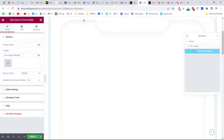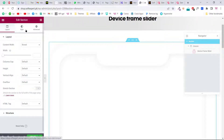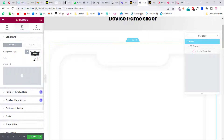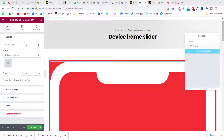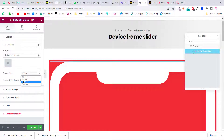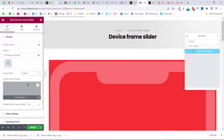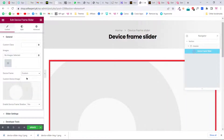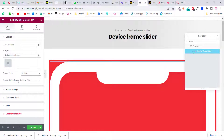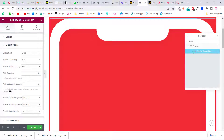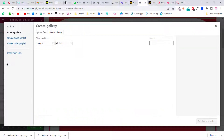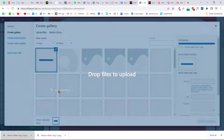The slider appears white by default, but you can change the background — for example, give it a red background to see the difference. You can also add a custom CSS class if you want to style it with CSS. Here you can add your images and change the device frame — choose mobile, tablet, laptop, or a custom shape by uploading an image. Let's choose Mobile Phone and optionally enable the device frame shadow. Then go to Slider Settings and upload your images.